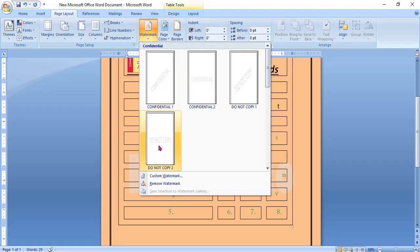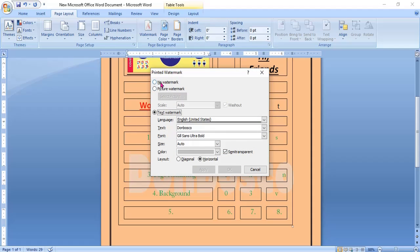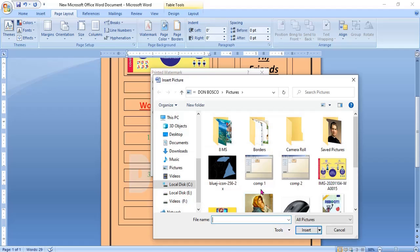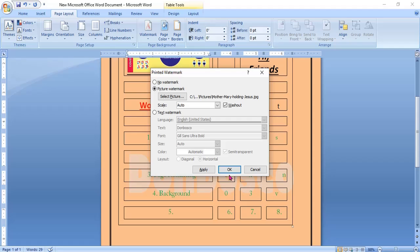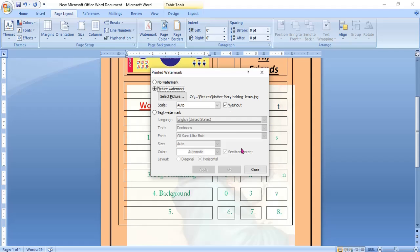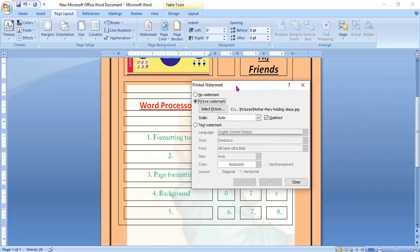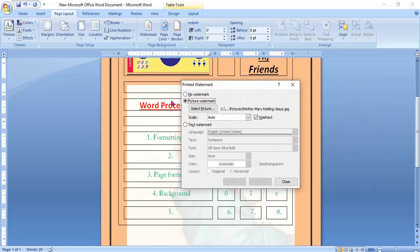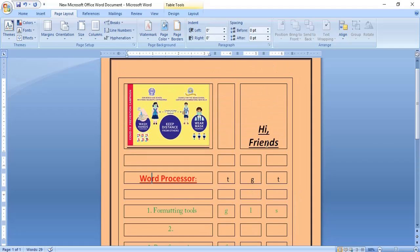Now if you want, again custom watermark. You want to give not the text, you want to give a picture. Click picture, select anyone, and insert. And click on apply. Now you see here in the background that picture is inserted. Or you don't want any types of watermarks. Click here. No watermark. I hope it is clear.